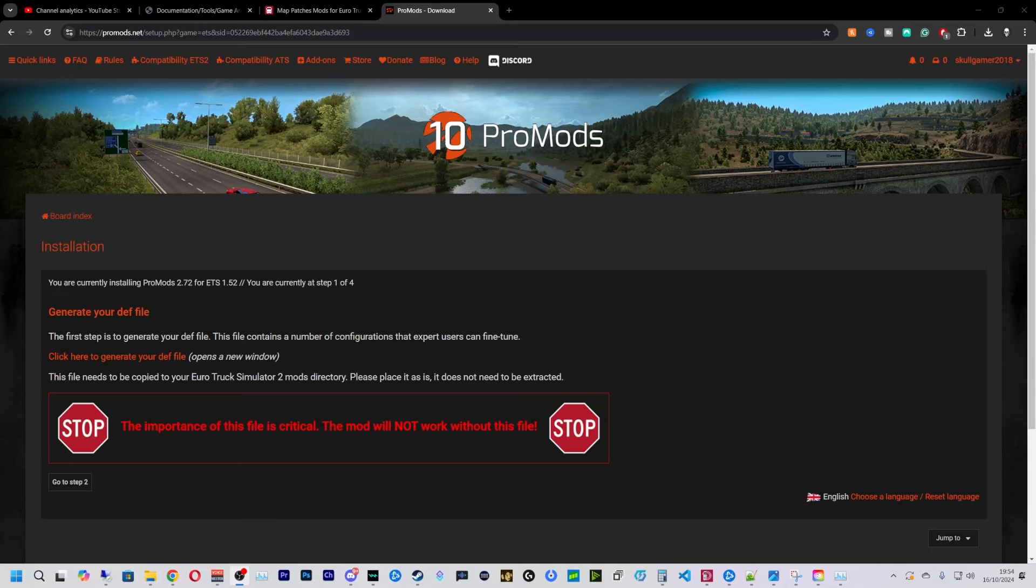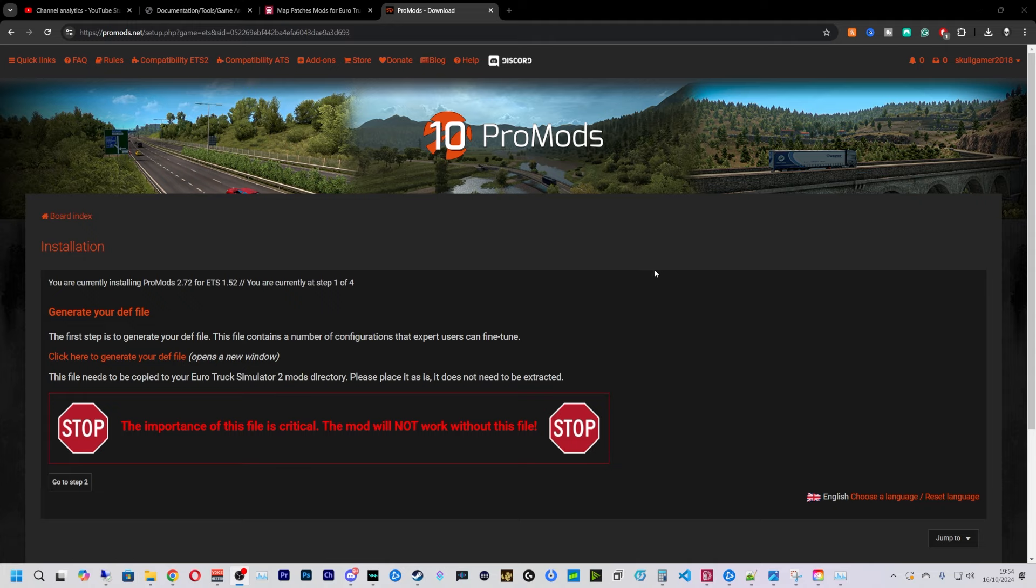Hello everybody and welcome back to a new video. Today I'm going to show you how to download and install ProMods. First thing we're going to want to do is come to the ProMods website, just type in promods.net, or come to the Discord. All the links will be in the Discord.